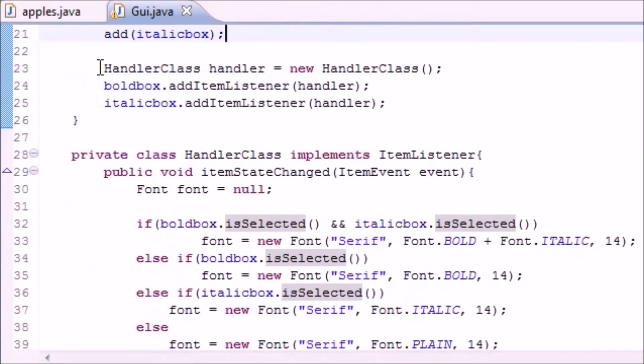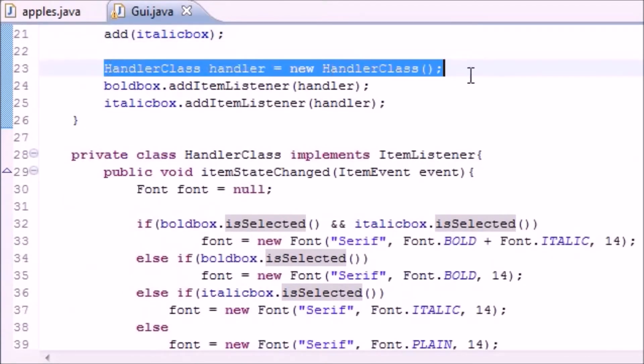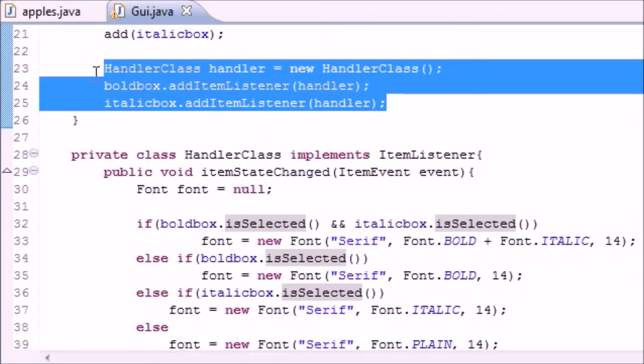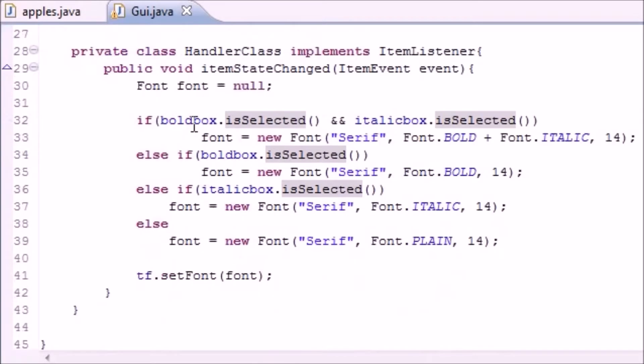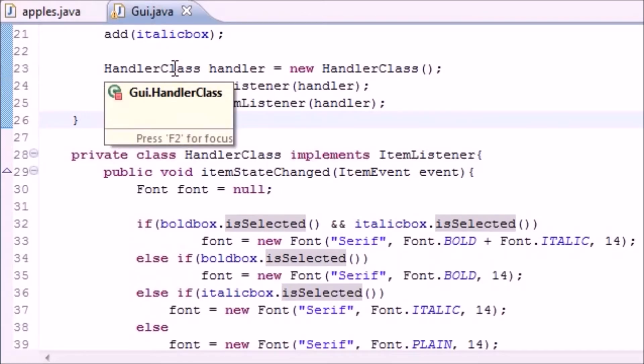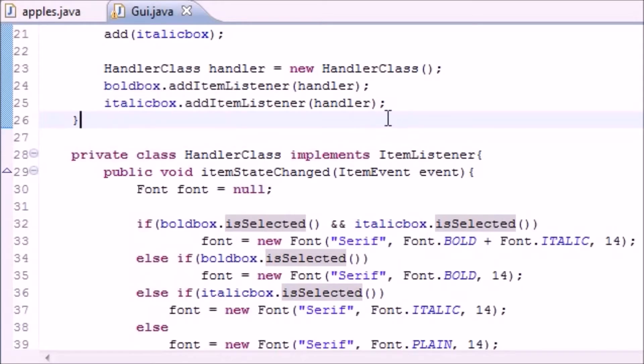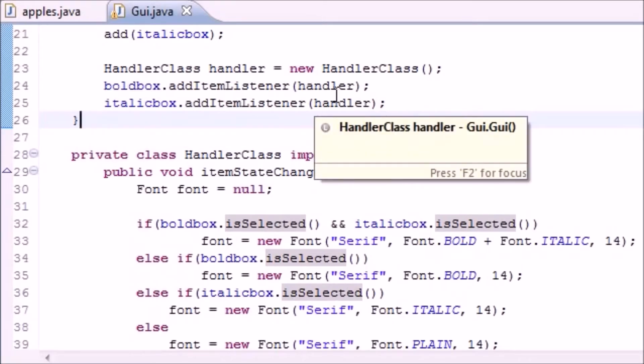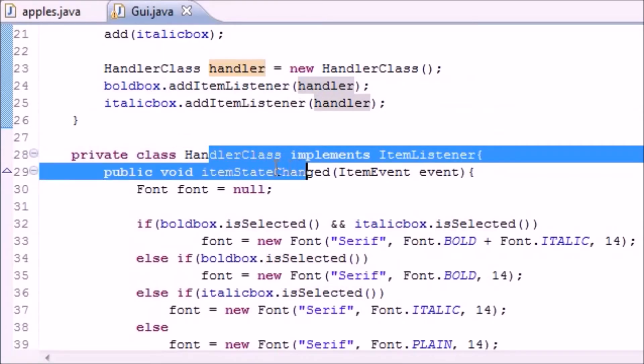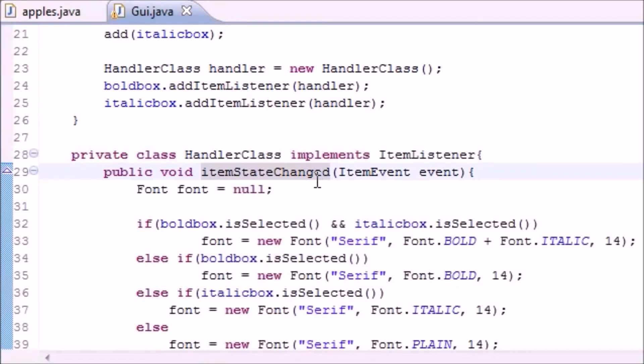Then we created a handler class to handle these events. Now again, anytime you click one of these boxes, something called an item event occurs. Now this can be handled by something called an ItemListener object. So that's why we needed to link this object to this class.